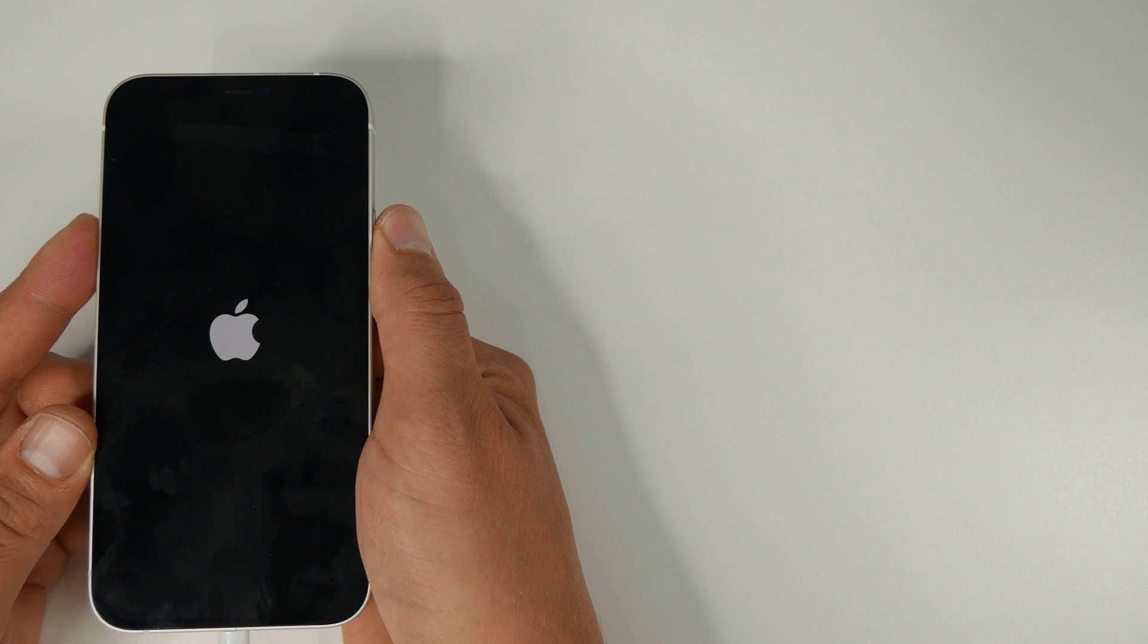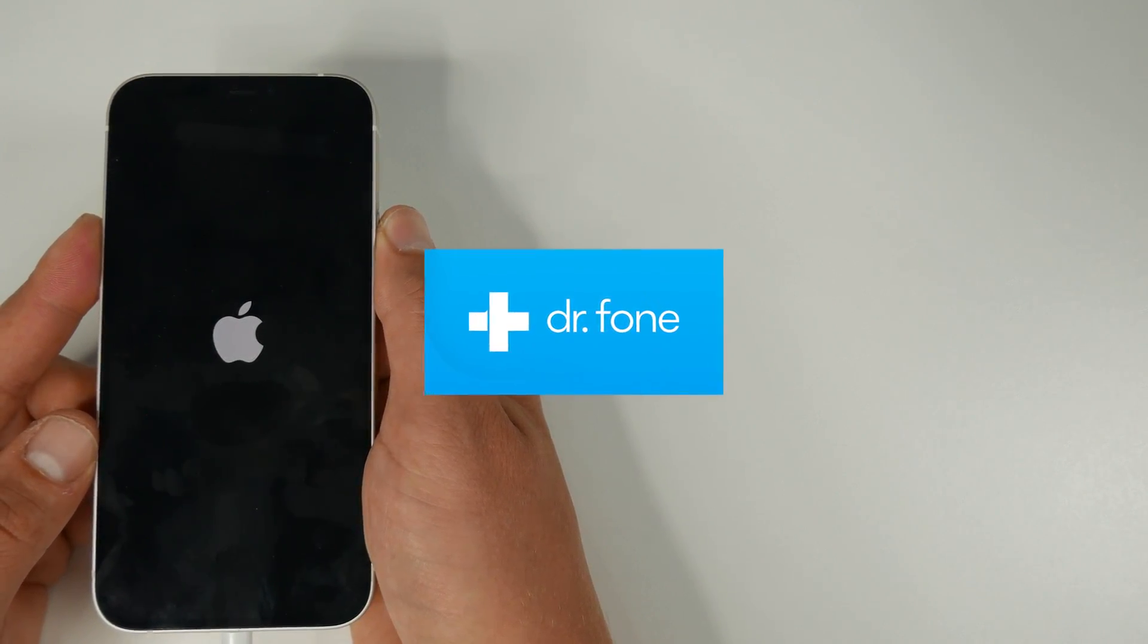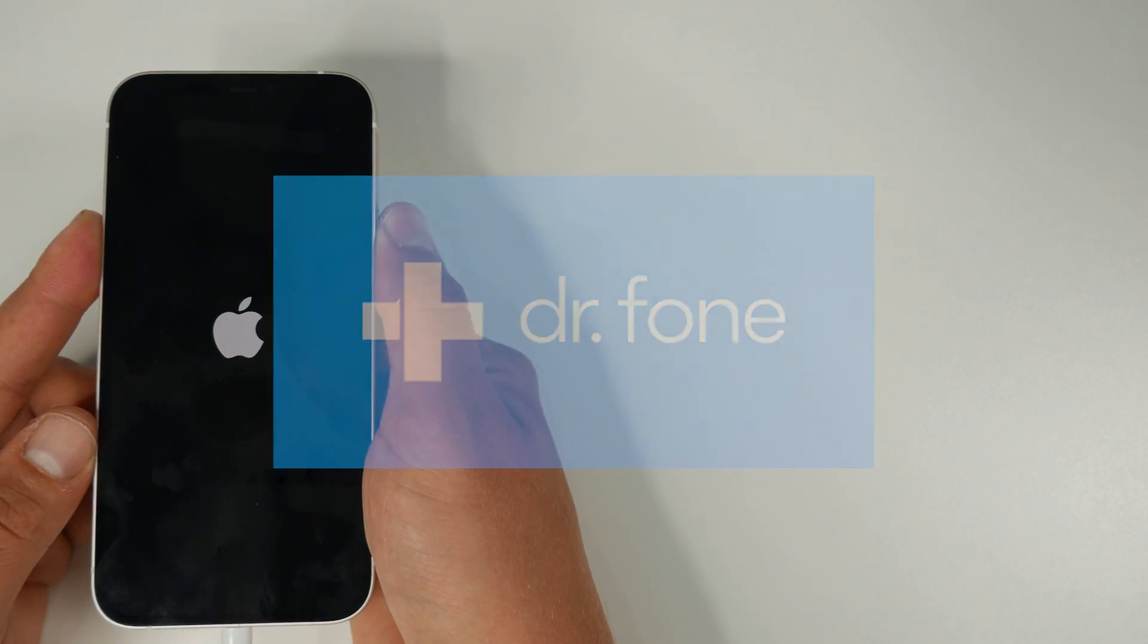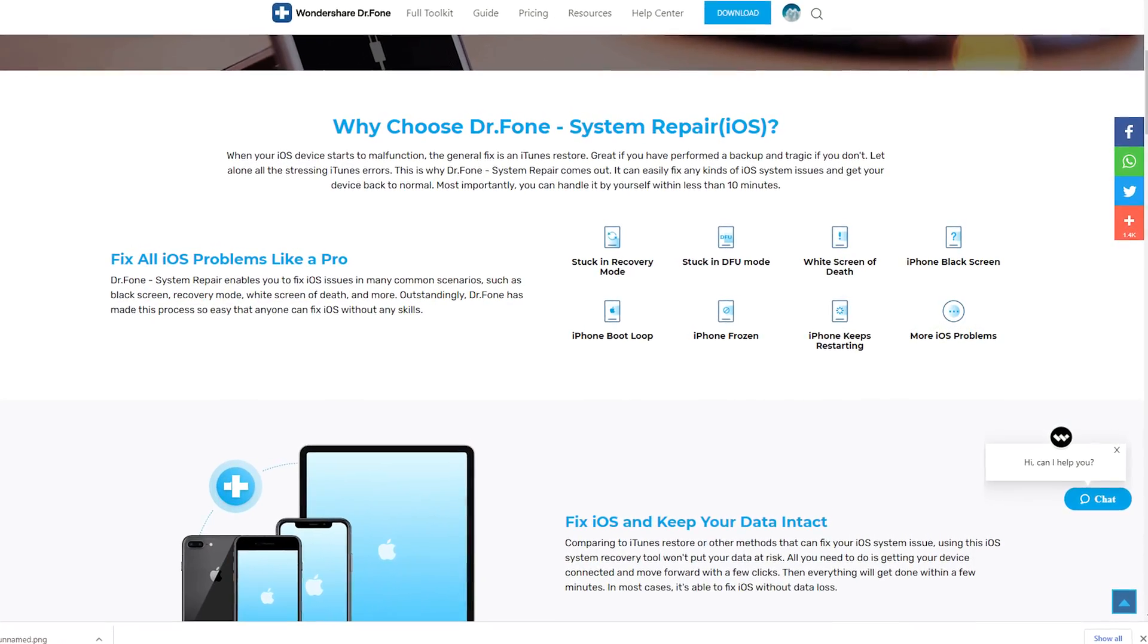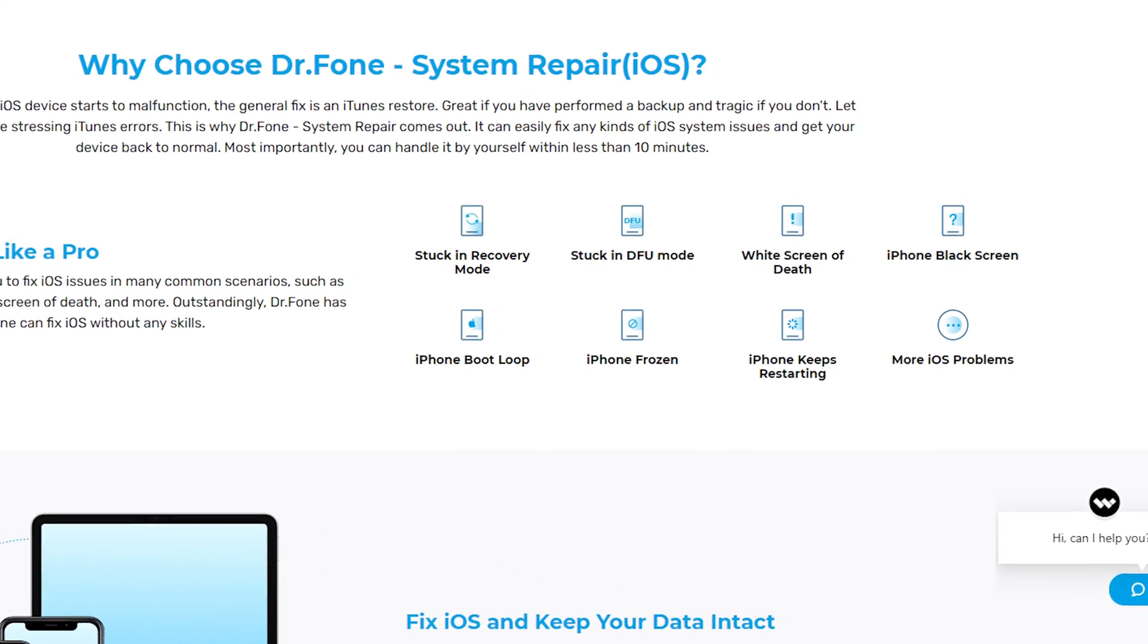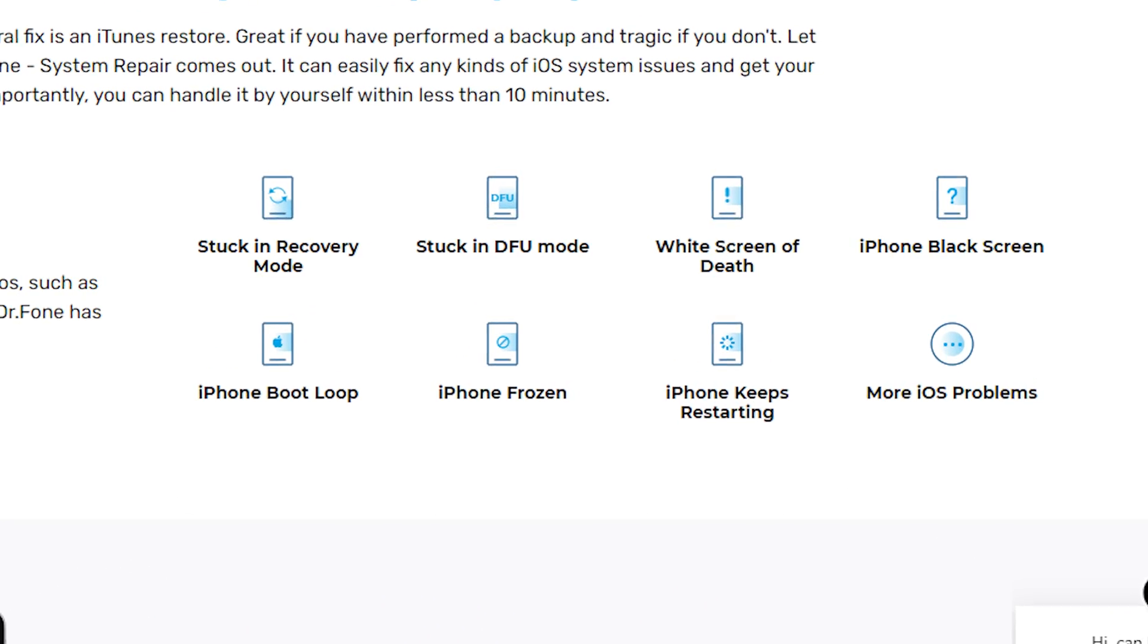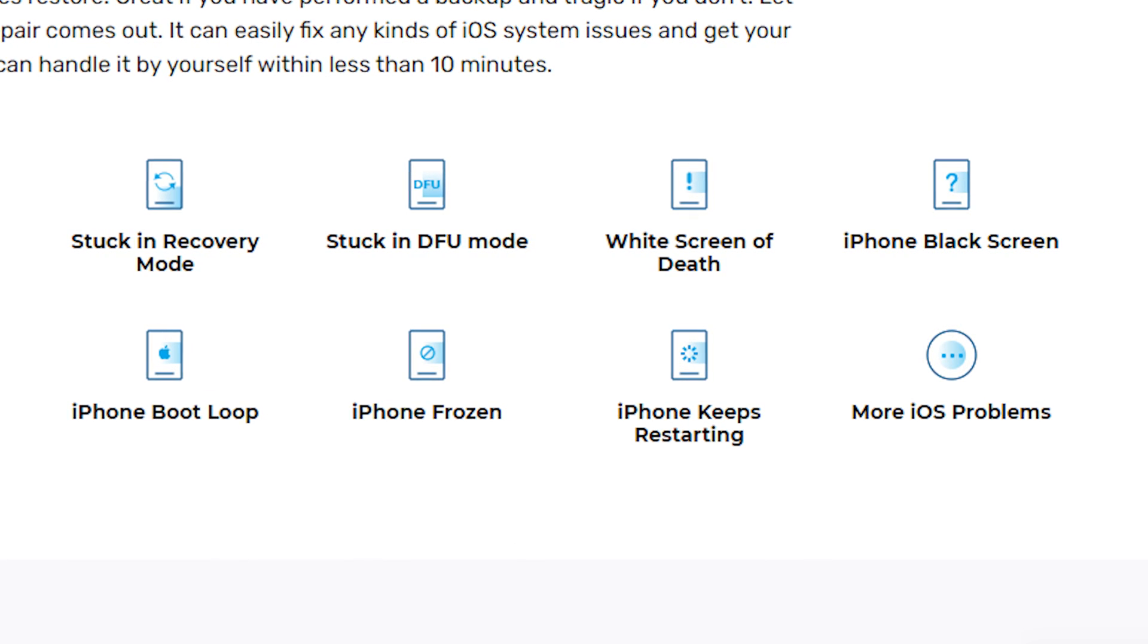DrPhone's iOS repair software is an easy to use piece of software for repairing many different issues with your iPhone or iOS device. Most commonly we've got problems such as the iPhone being stuck in recovery mode, stuck in DFU mode, white screen, black screen, boot loops, frozen or restarting iPhones on top of many more issues.